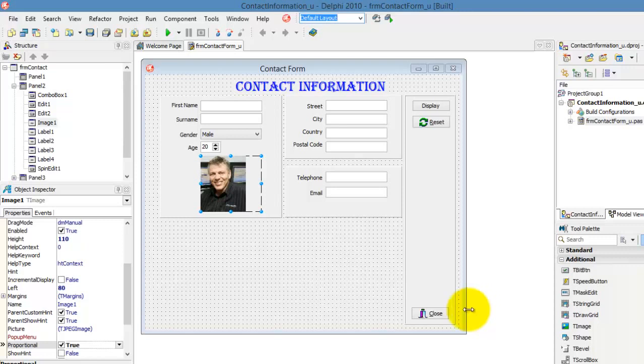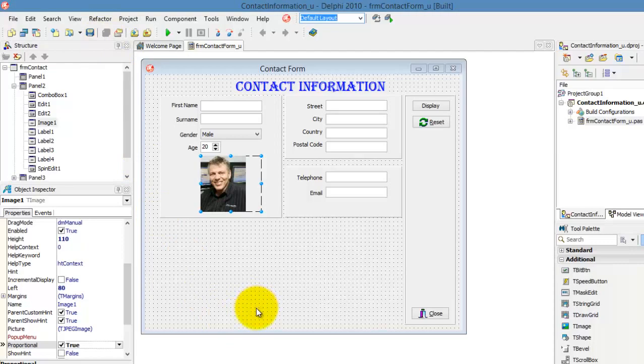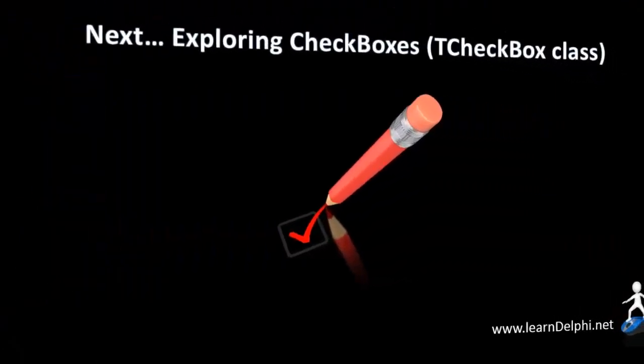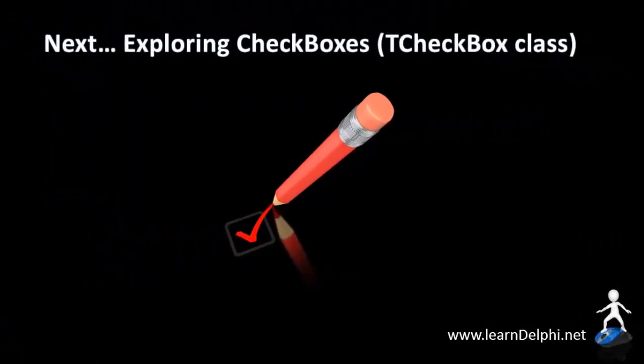We will continue with this project in the next video, so click the Save All button. Now, you must go and explore some of the properties of images in your own time before watching the next video. In the next video, we will explore check boxes. I'll talk to you again in the next video. Bye-bye. Thank you.